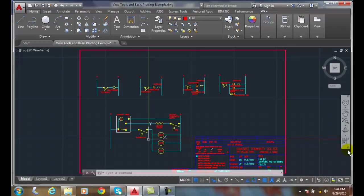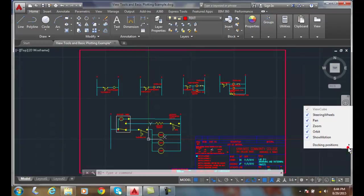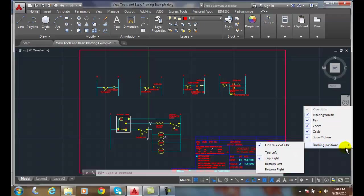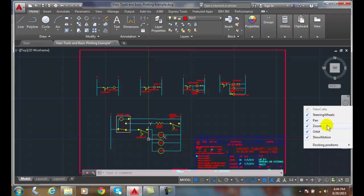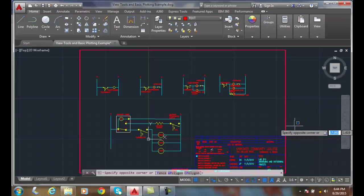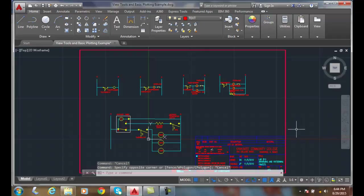In the lower right hand corner of it, if we click there, we have some settings that we can adjust for our navigation bar.